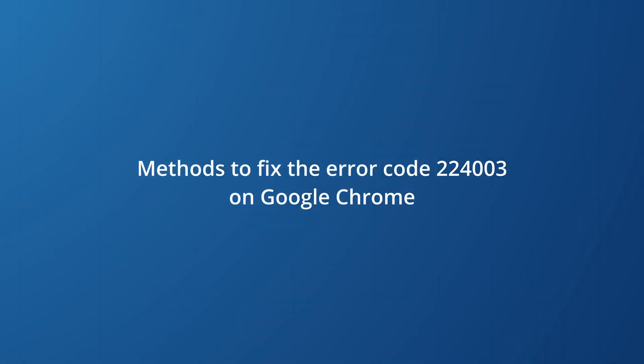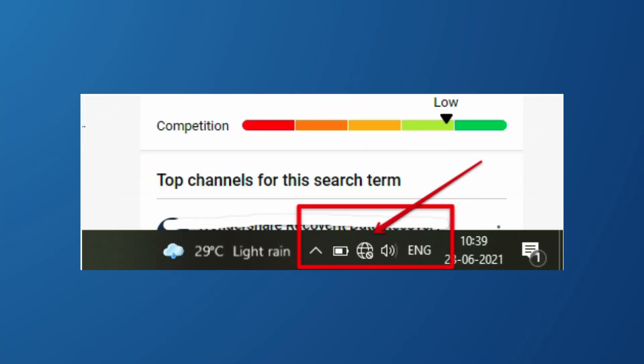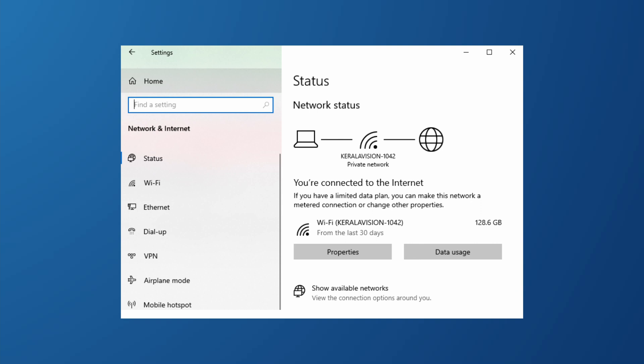Because the error code 224003 issue happens mostly on Chrome and Safari browsers, it's best to show you how to fix this error separately on both. As mentioned earlier, a poor internet connection can lead to error code 224003, so we need to make sure you have a stable internet connection. To check this, go to the taskbar of your desktop or laptop, click on the settings menu, and then select the network and internet option. In this window you can see if you are connected to the internet and how stable it is.